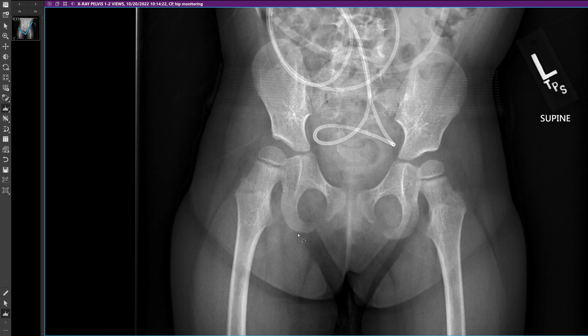What I do is choose a landmark that is relatively symmetric. You can choose the bottom of the ischial tuberosities, top of the iliac crests, or the teardrop distance. For the sake of simplicity, I'm just going to choose the bottom of the ischial tuberosities.